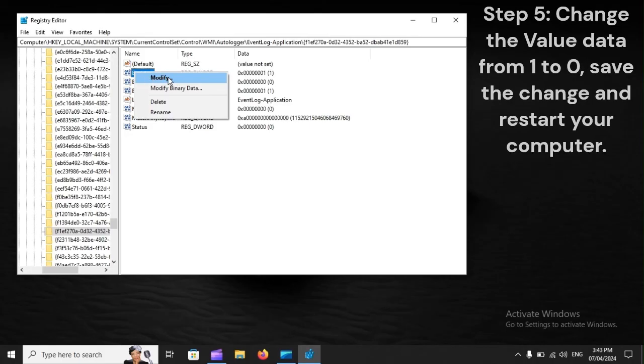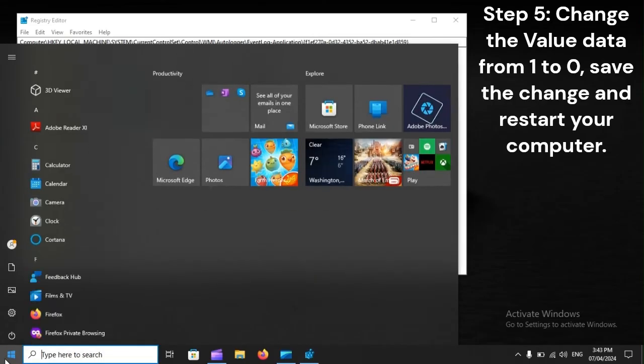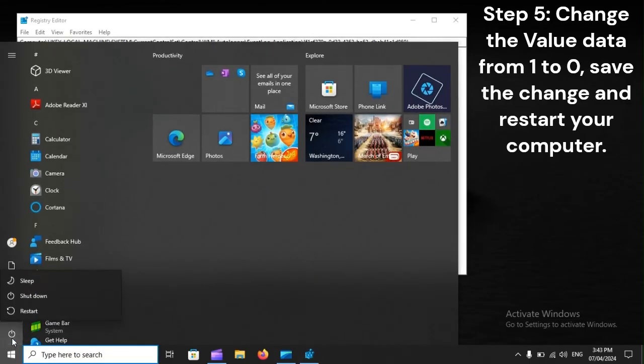Step 5: Change the value data from 1 to 0, save the change and restart your computer.